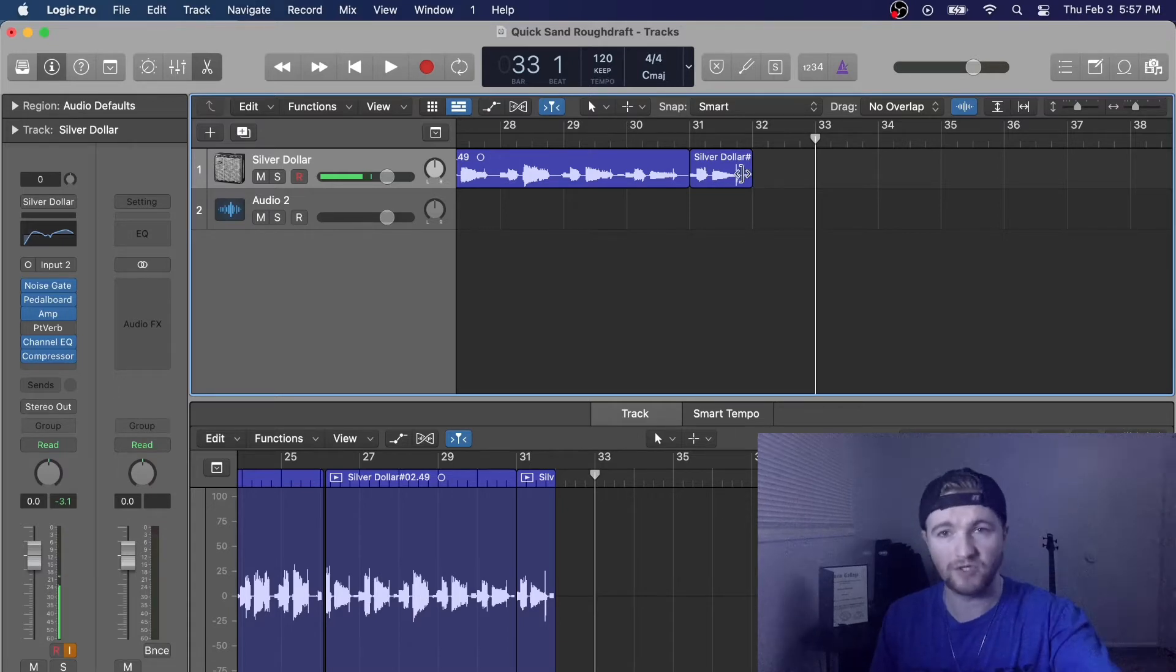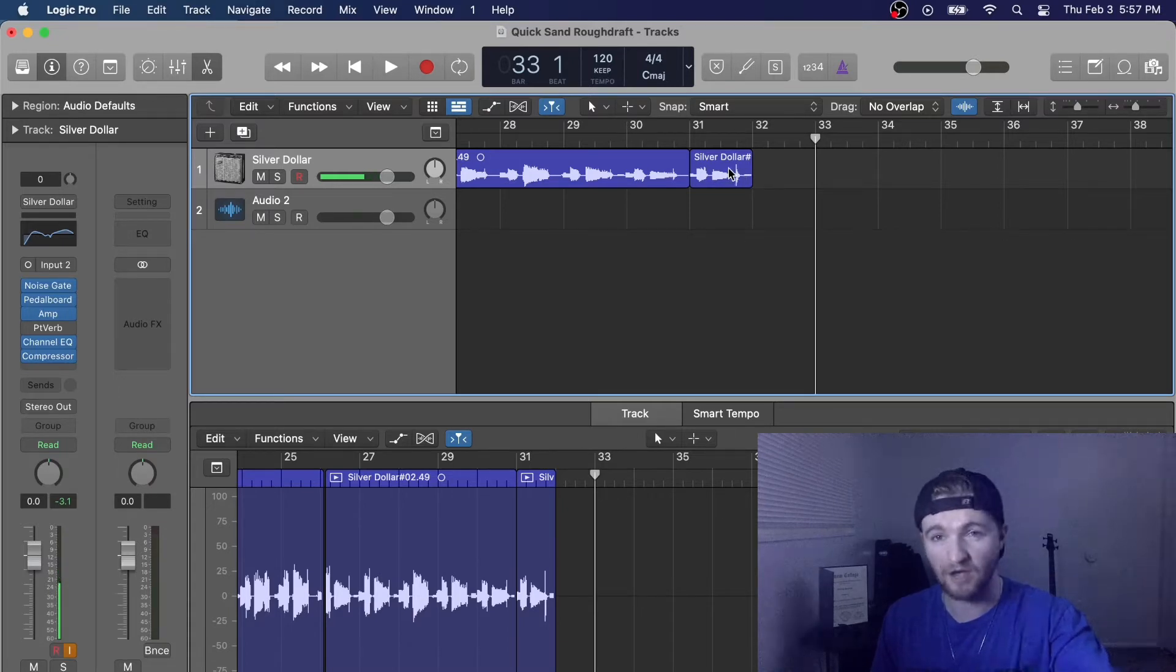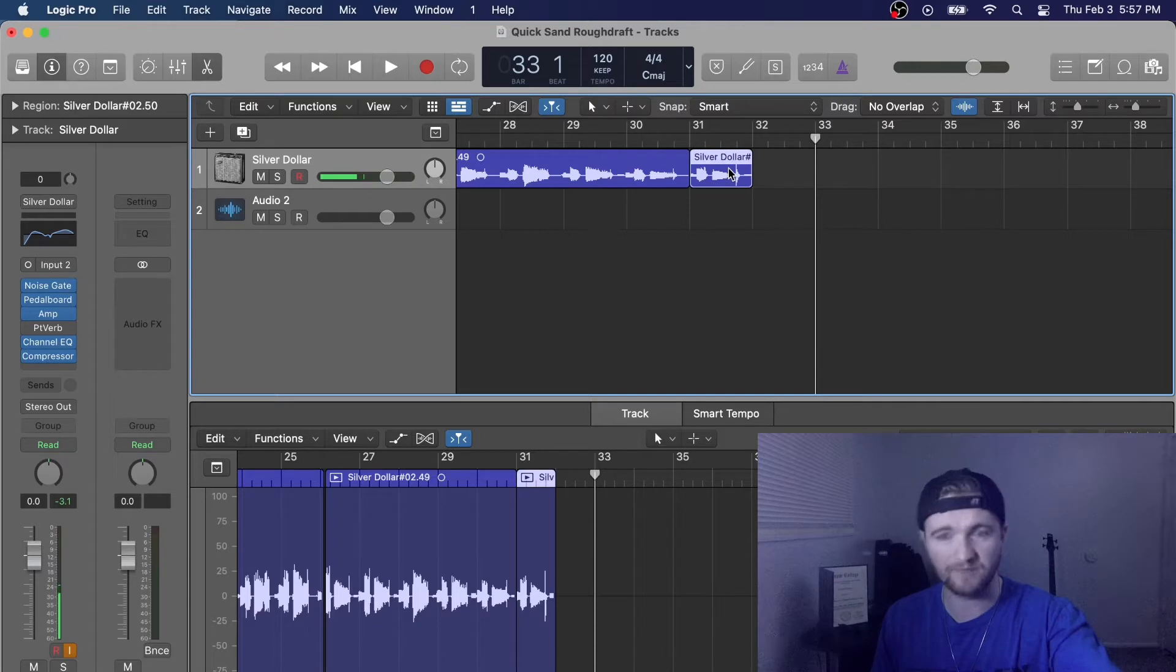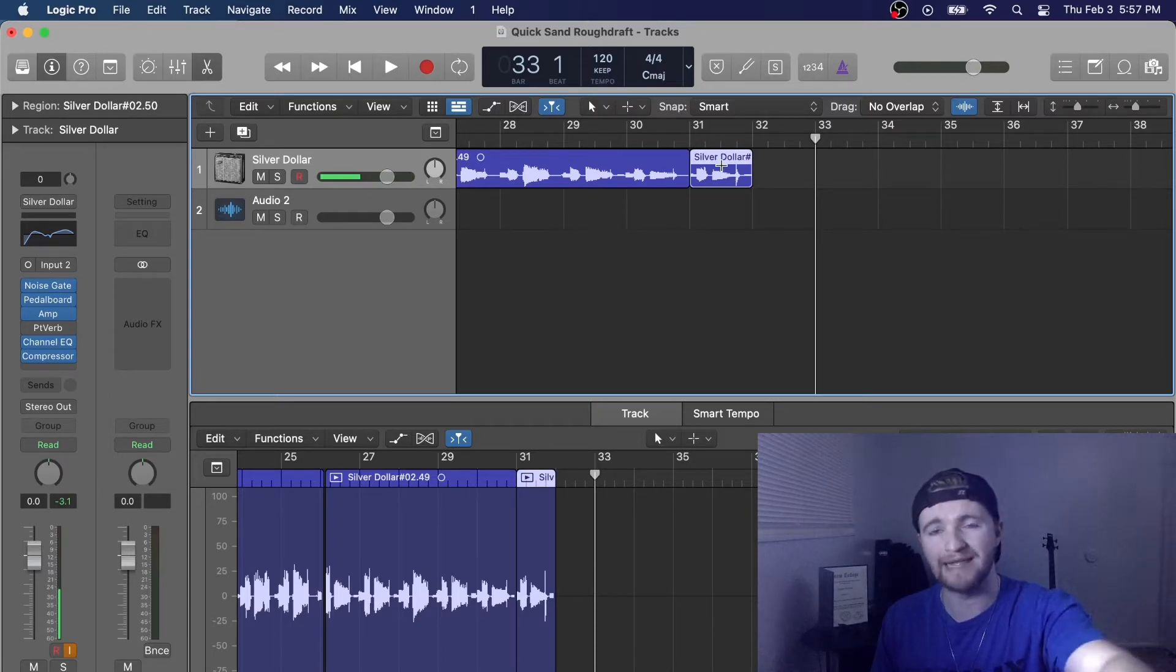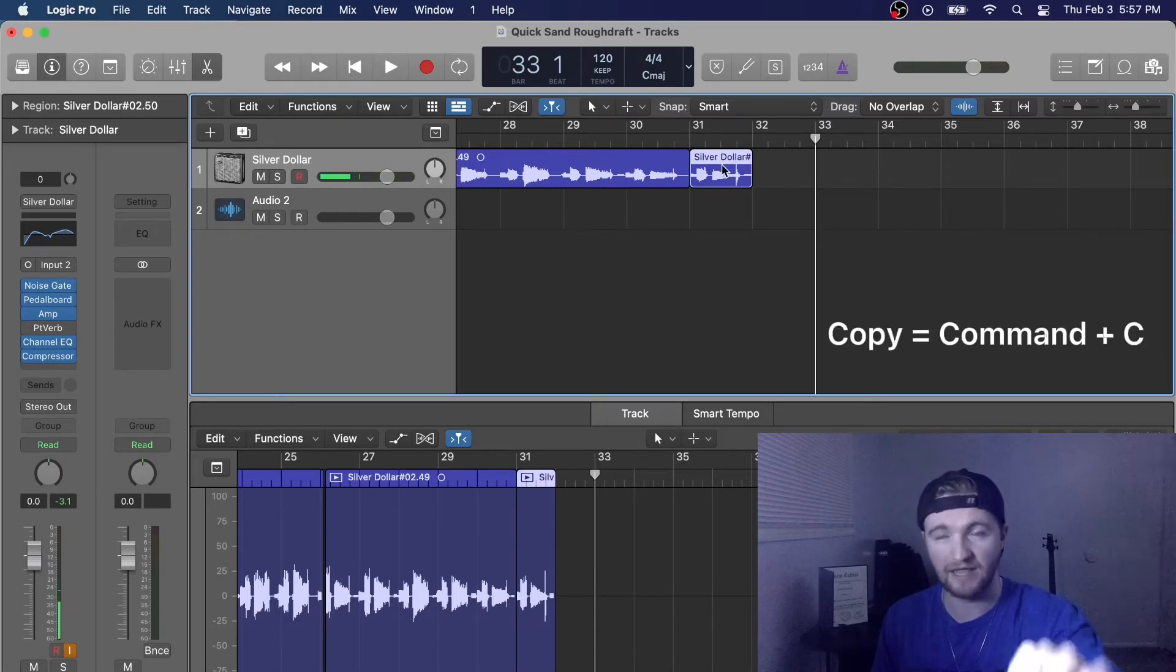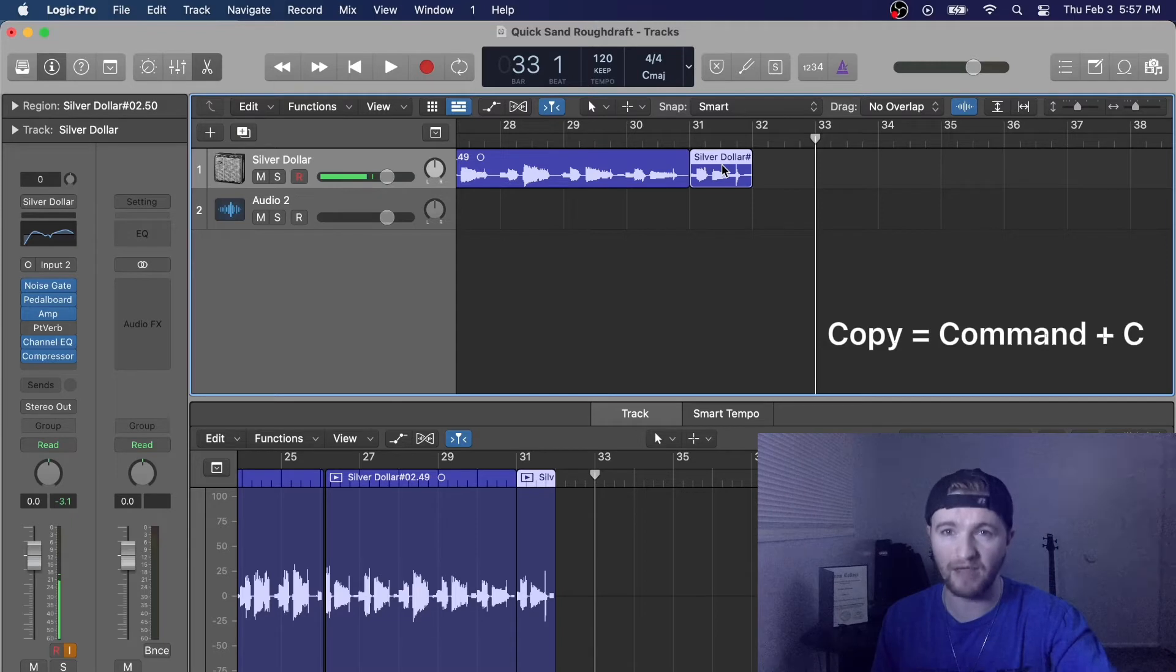So what you do first, you've got to select the audio you want to copy. So I'm going to select this right here. And then I'm going to hold Command C, and that's going to copy that audio.